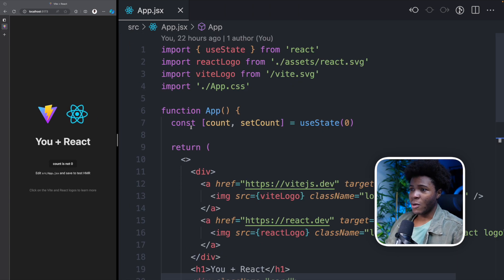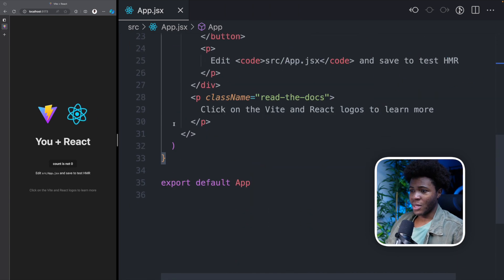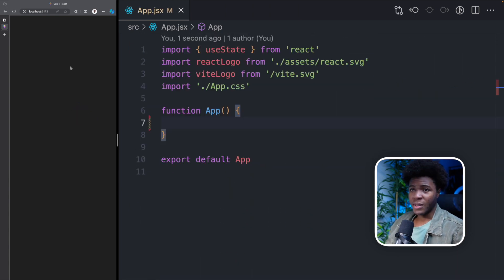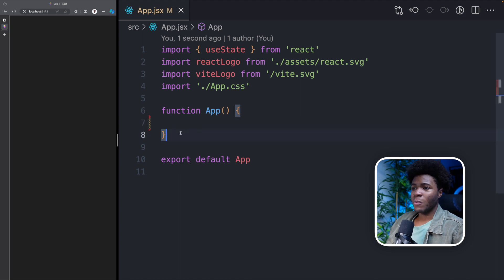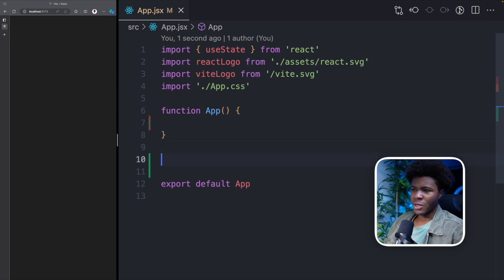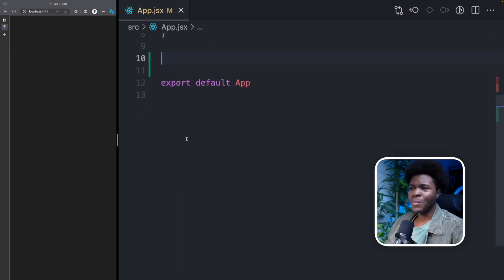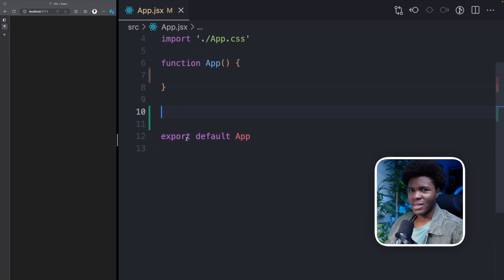I'm also going to take out everything in this app component. Now it's empty. When it comes to components, a simple way to understand a component is basically like your function.